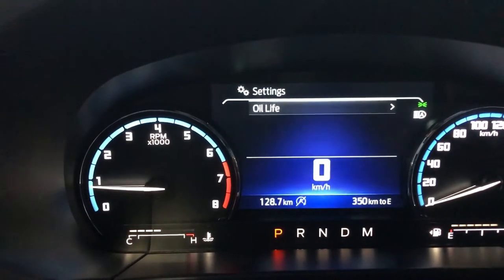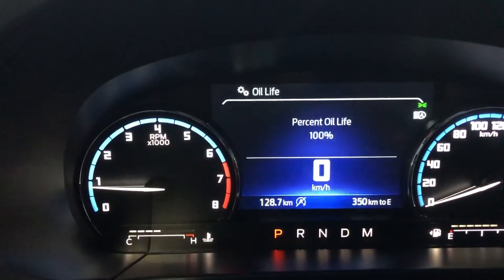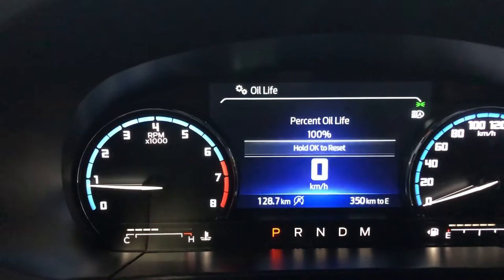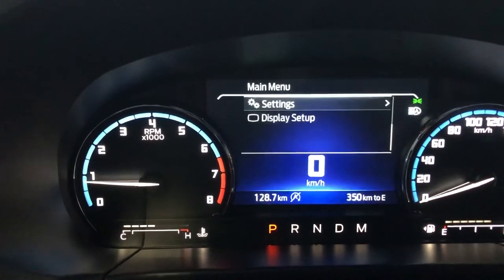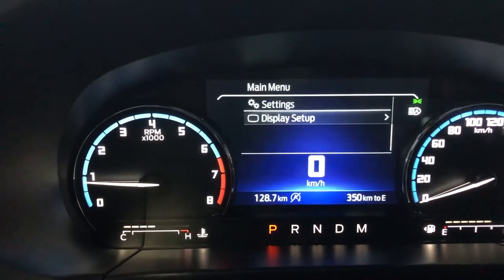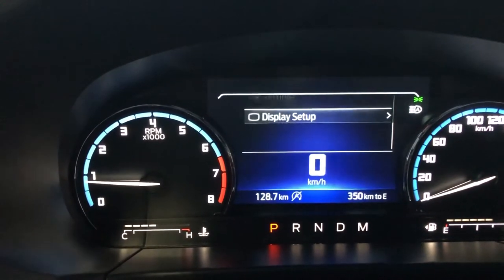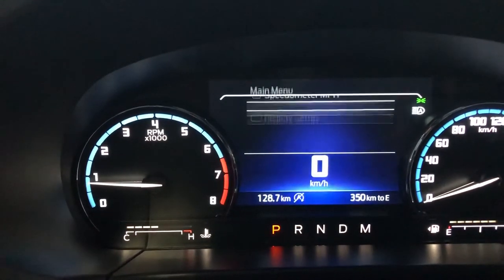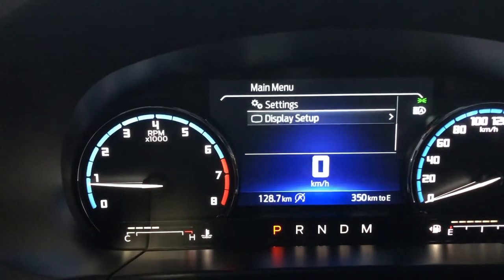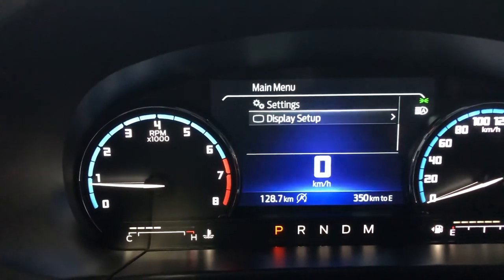If we go into settings, we can look at oil life. It will be 100% as this vehicle is brand new. And if we back out of there, we can go into display setup, which lets you choose miles per hour or kilometers.